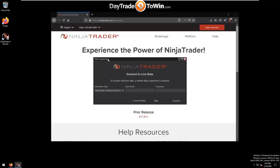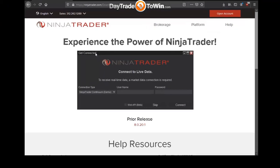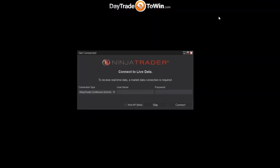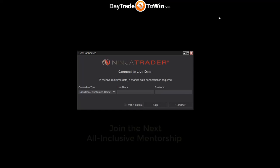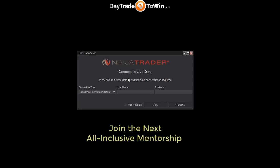After launching, you'll see a message that says "Get Connected," asking you to connect to a live data feed. NinjaTrader may be different from other platforms you're used to because it does not come with a data feed by default. A data feed is how you access real-time market data, and a connection is really just a username and password. We're going to skip this step for now — you'll see how to apply a data feed later.